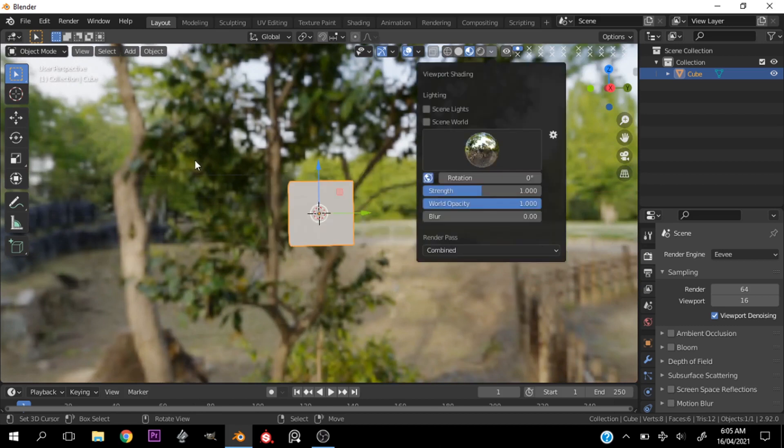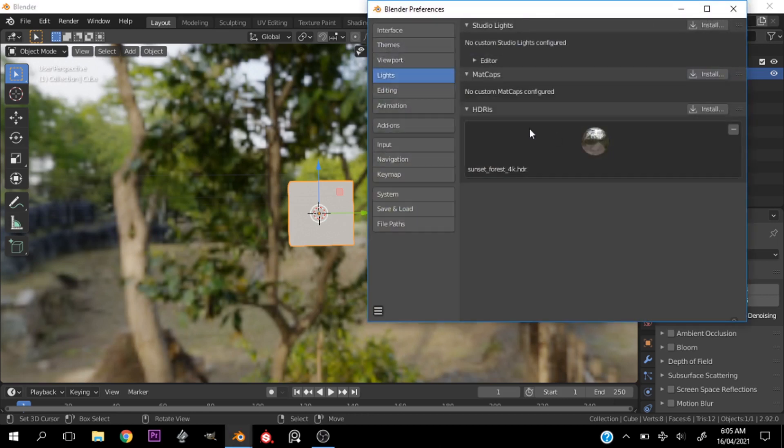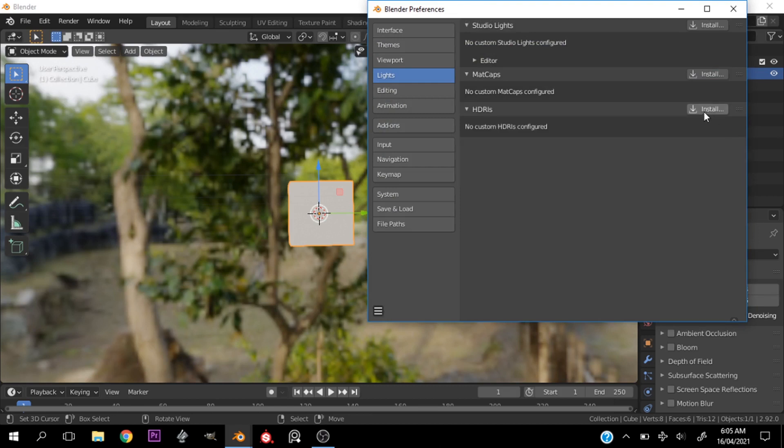All right, now you can see we can select some of the HDRIs we want here. All right, now let's go ahead and add the custom one we want to import. So go ahead and click this icon here.